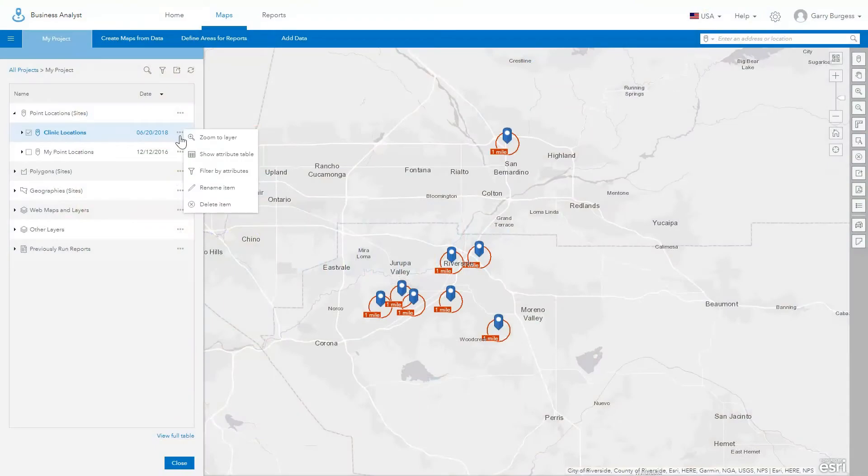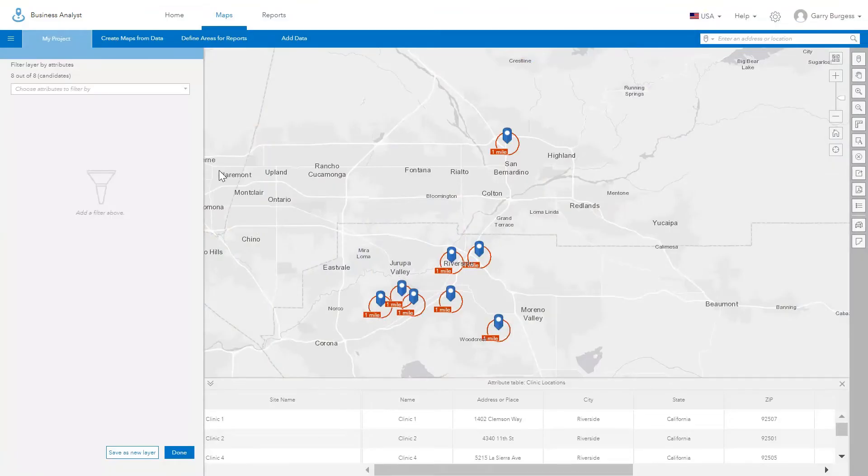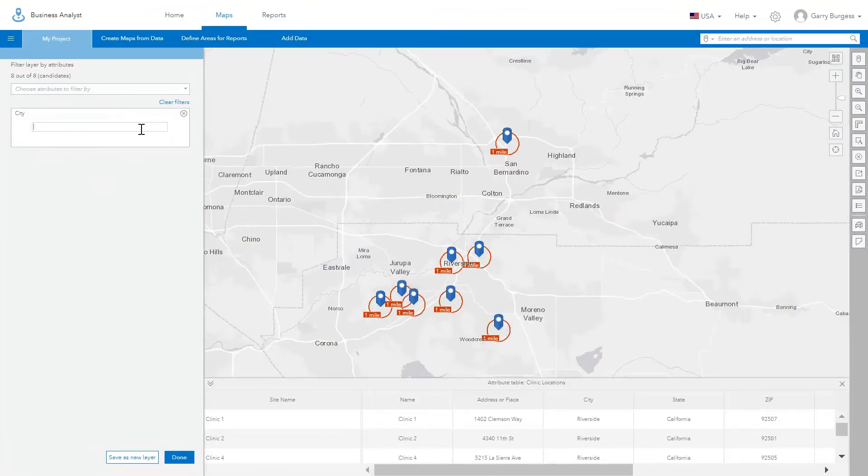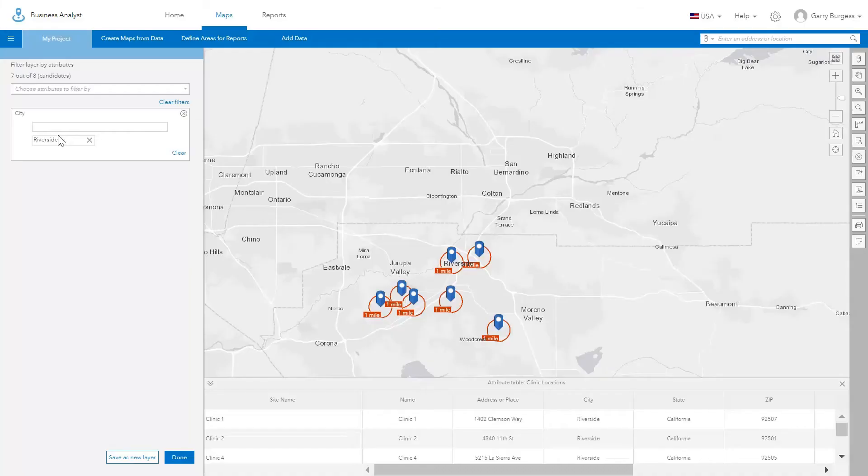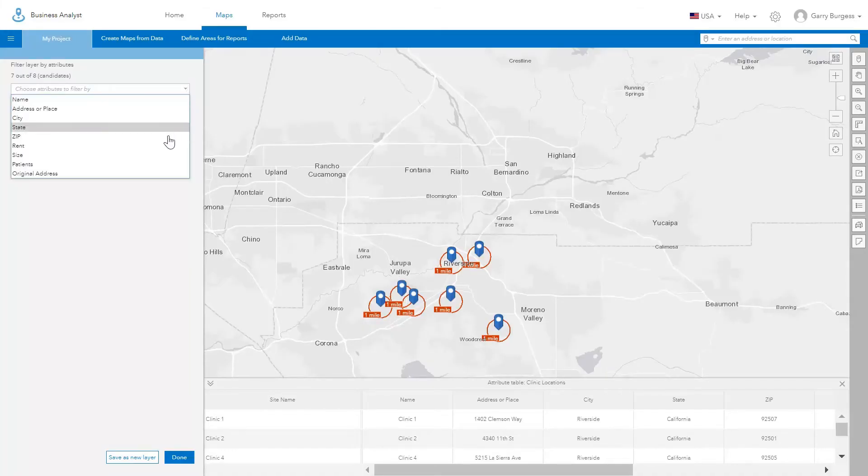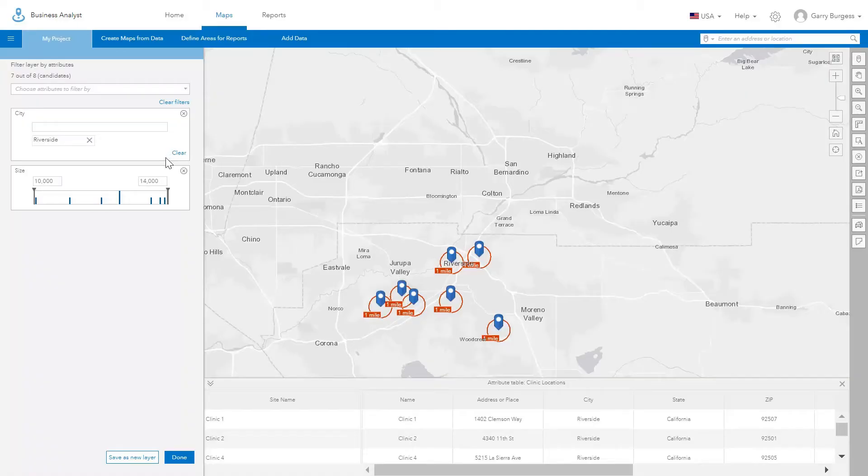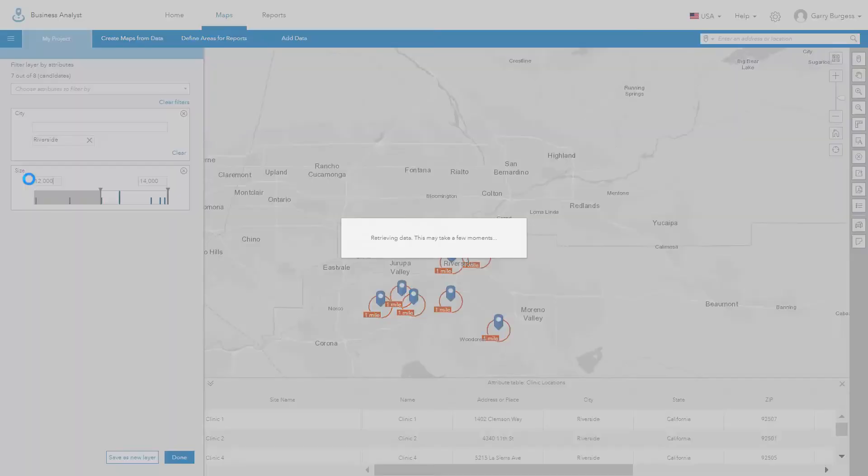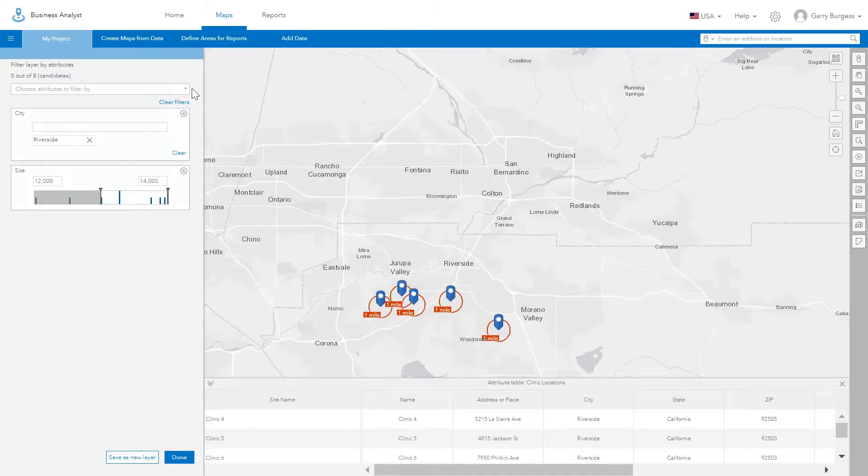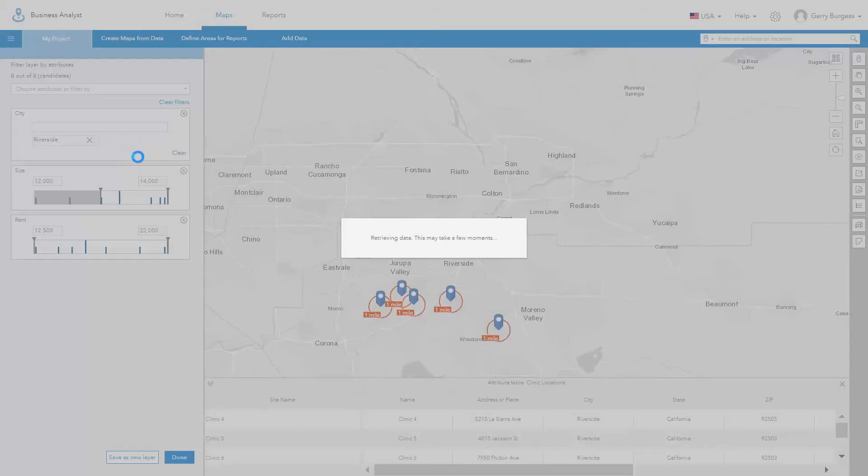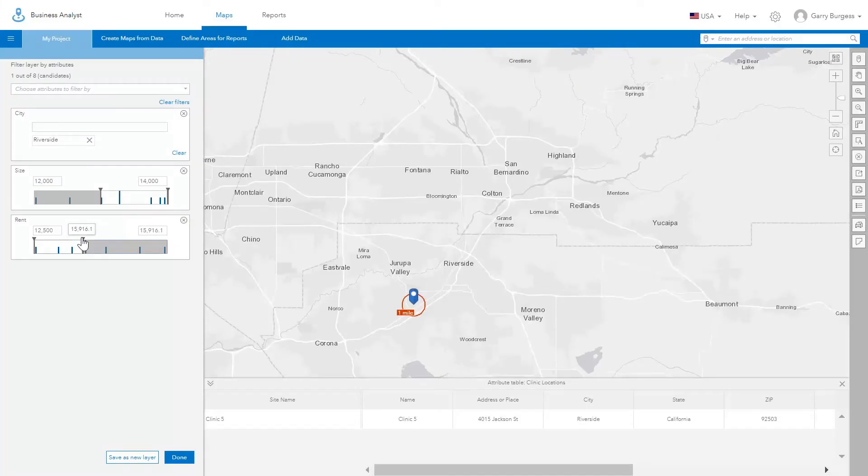Use attribute-based filtering to limit the locations shown in your layers. Dynamically filter by keywords and numeric values. Filtered locations can be used in other analysis workflows and in reports and infographics.